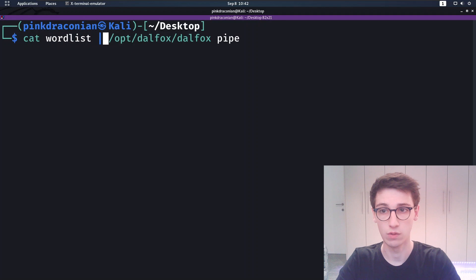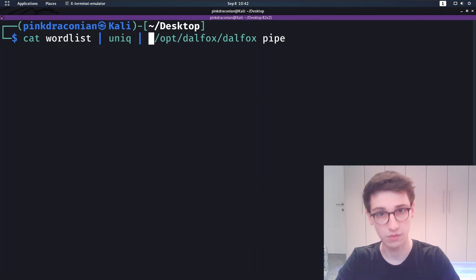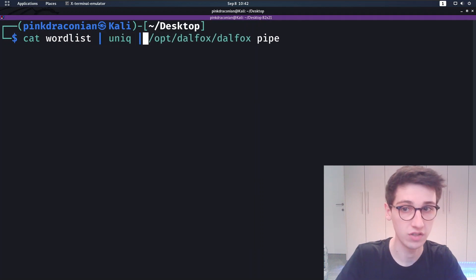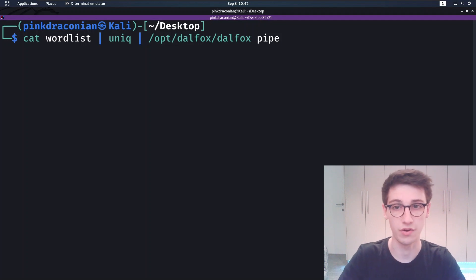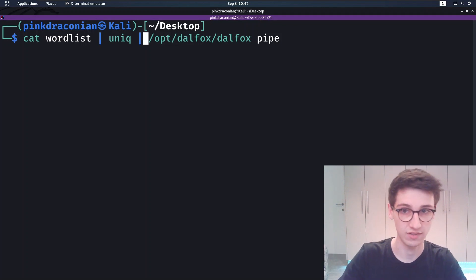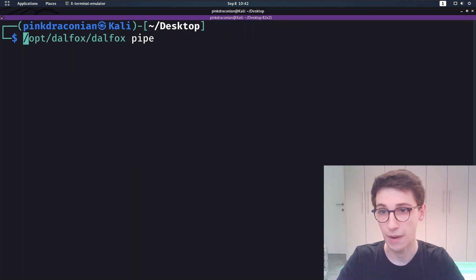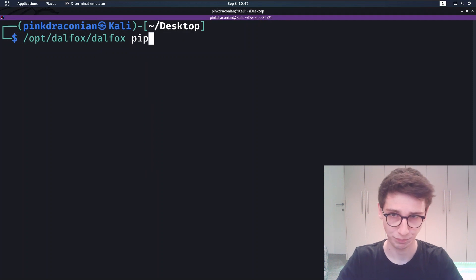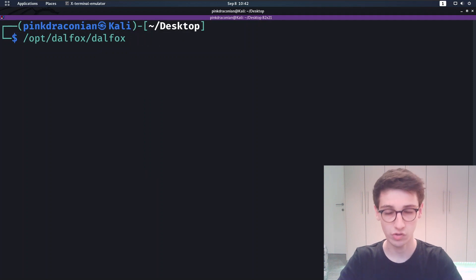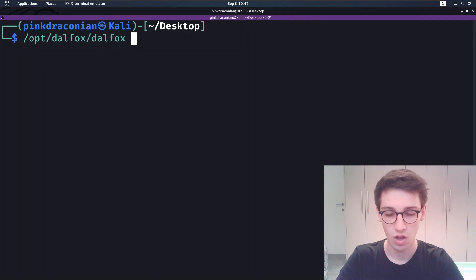...and you want to run unique on them and then run Dalfox on them, well you can do that. You can obviously do other things as well, but this way you can take it by piping into Dalfox. So those are the ways that you can run the whole tool.